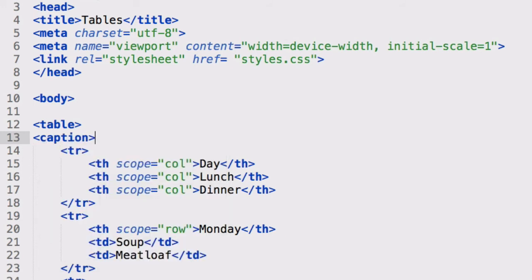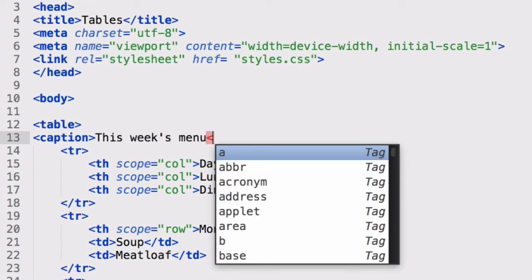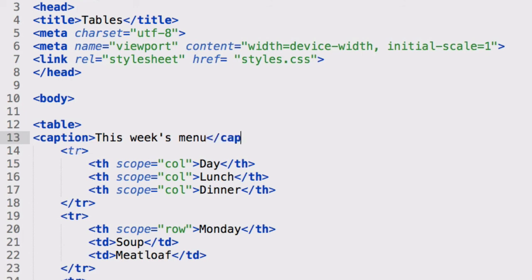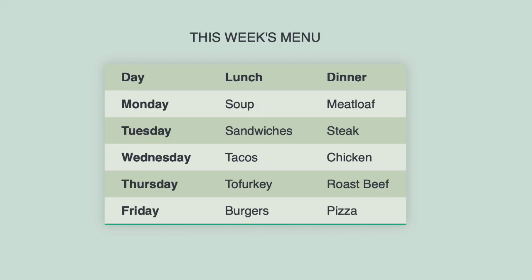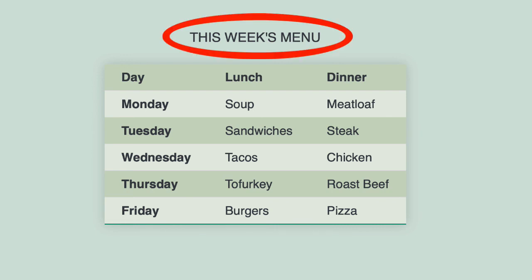And it's just the caption element in HTML, and I'm going to add what I want the caption to be inside of it, this week's menu. And then save and go back to the browser and refresh. Without formatting, it just appears centered above the top row of the table.